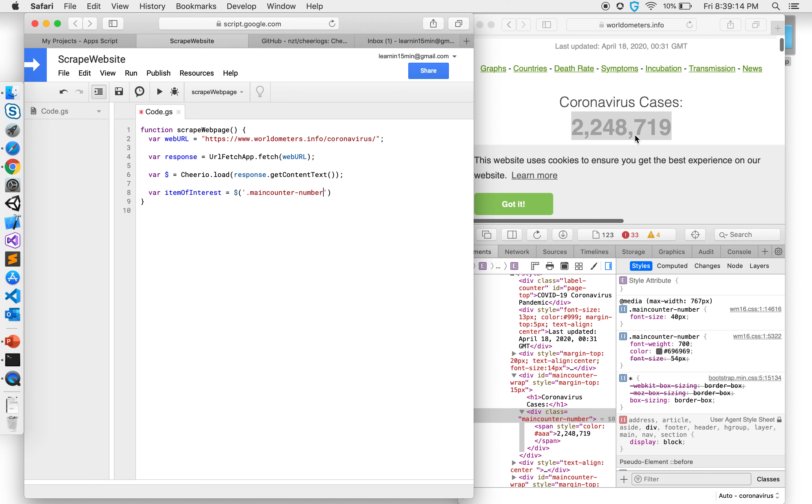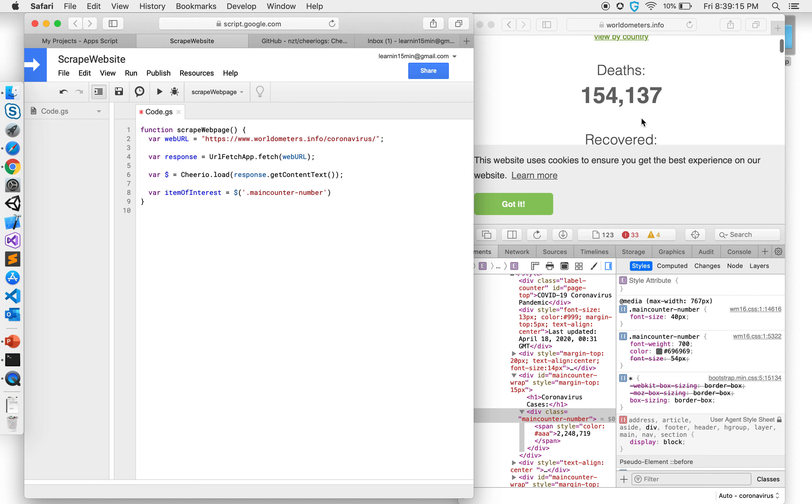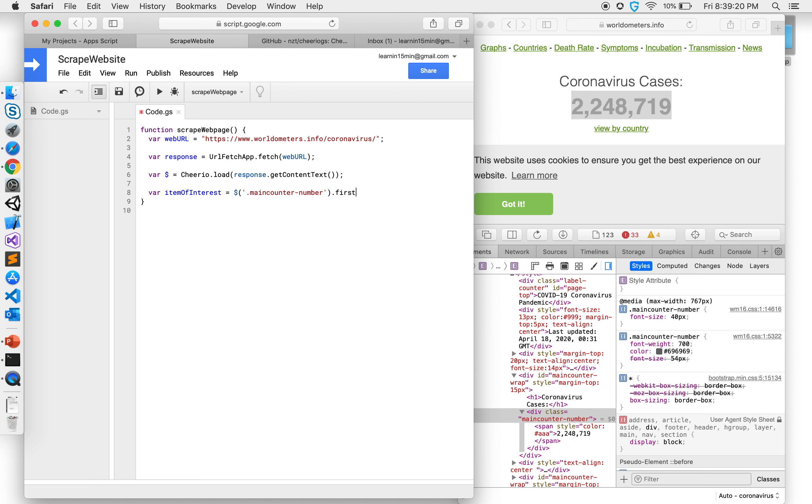Now there might be more main counters because there's a bunch of different counters here, but I want the first one over there. So it might return me back an array so I'm saying give me the first element which has that class.